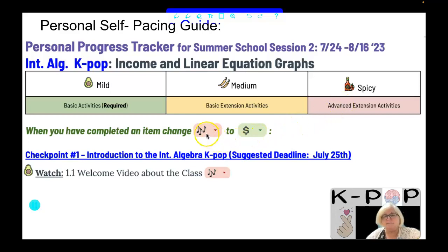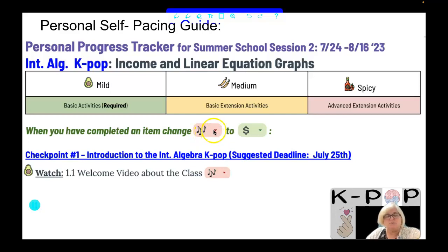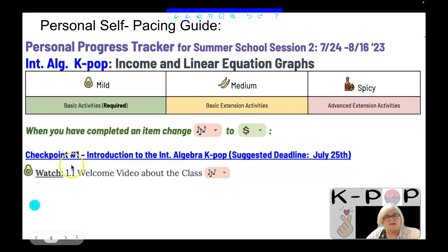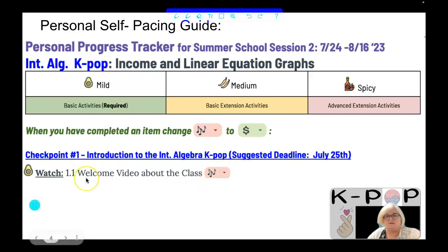When you have completed an item, no one is going to check this — it's all for your personal benefit so you know where you left off and what you still need to do. You can use the pull-down menu and change the status from 'music' to 'money.' You are currently watching this welcome video about the class, so when you are done, you would change this to 'money' to mark that you completed it.